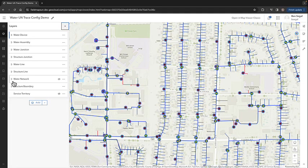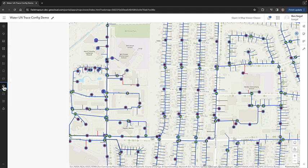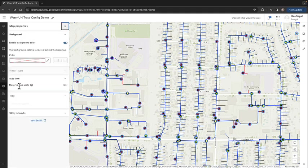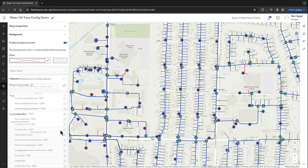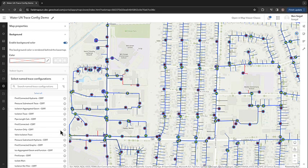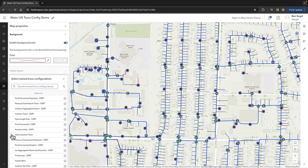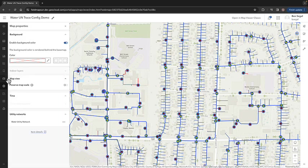Here in the map viewer, I can navigate to the map settings, then view all of my trace configurations under the utility network tab. Here I can enable or disable trace configurations that I want to include with my map to be used out in the field. I'll select the trace I configured earlier, and then save my map.